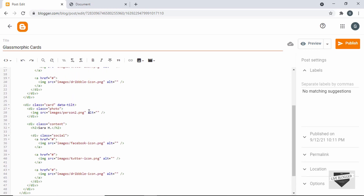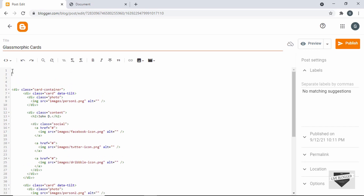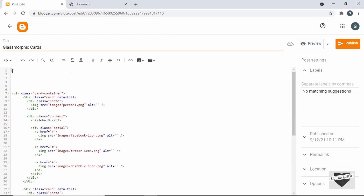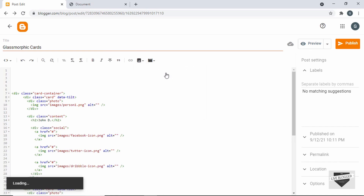The next thing you have to do is change the links of these images. Right now we have a link like "images/image-name," but we don't have a folder called images in our Blogger website. So we have to upload the image first, then get the link and add it here. I'll make some space and insert the images.